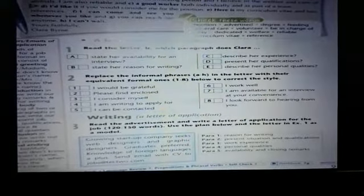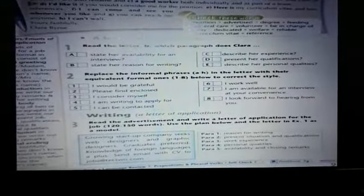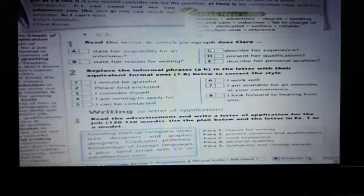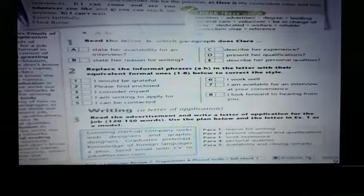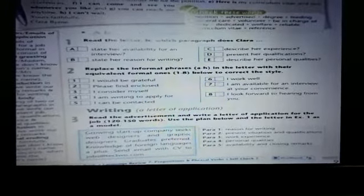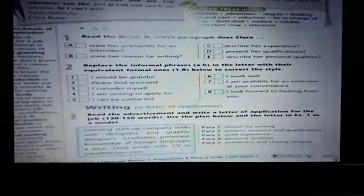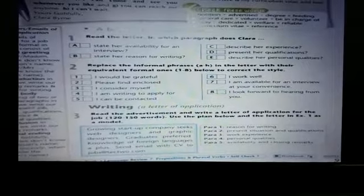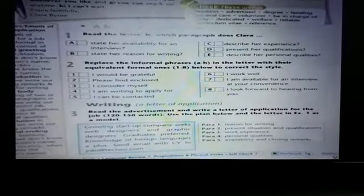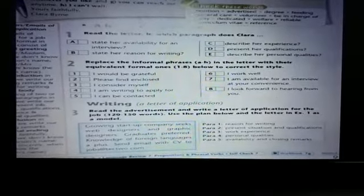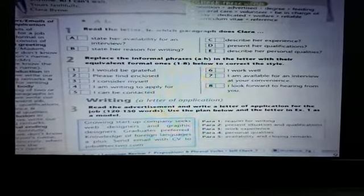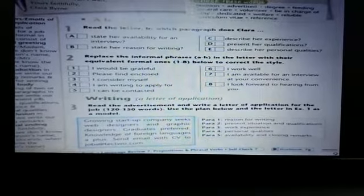In exercise two, replace the informal phrases A to H in the letter with their equivalent formal ones, 1 to 8, below to correct the style. Pra zëvendësojmë shprehjet jo formale që janë në letër me ato formale — ekuivalentet formale nga lista.